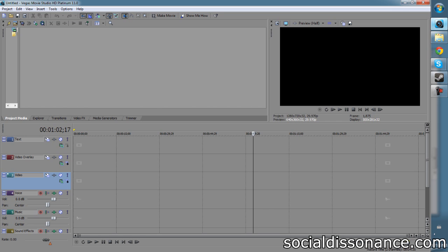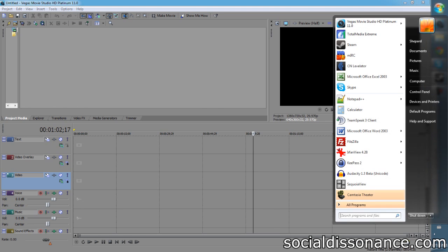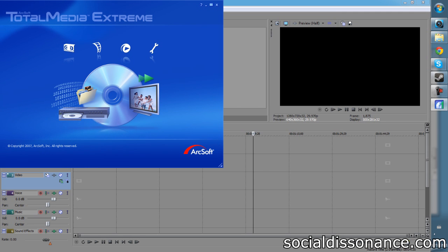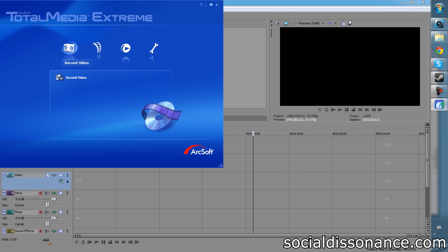So first off, you're going to need to have some video already recorded. A good way to do that, the way that I do it, is using my TotalMedia Extreme. So you can just go to Record Video. And I already have the Hauppauge HD PVR plugged in and running.